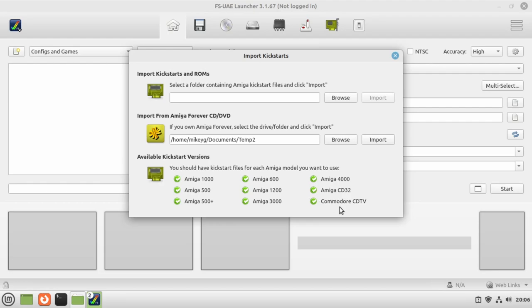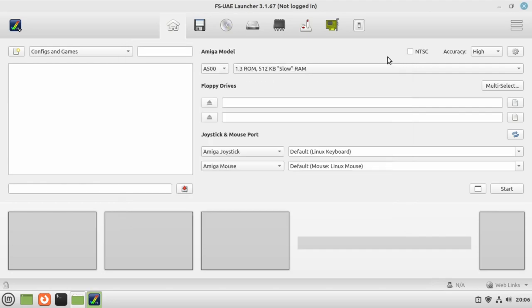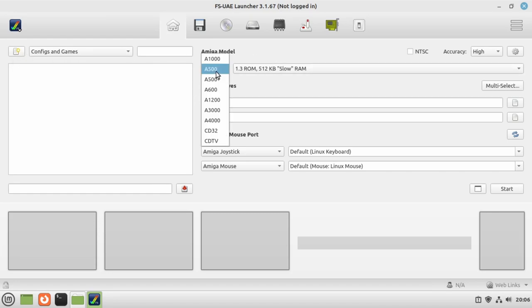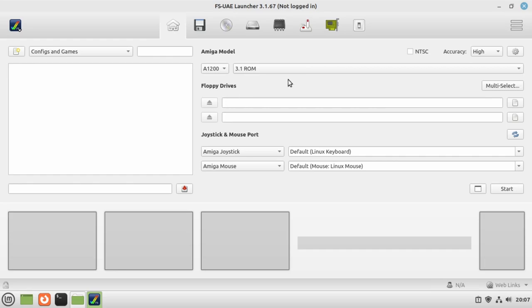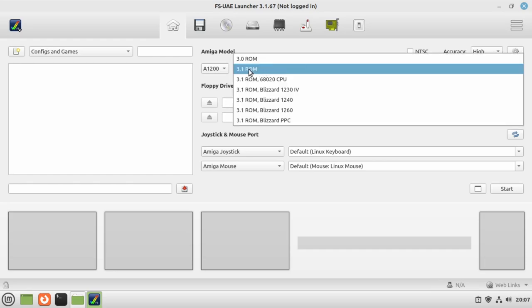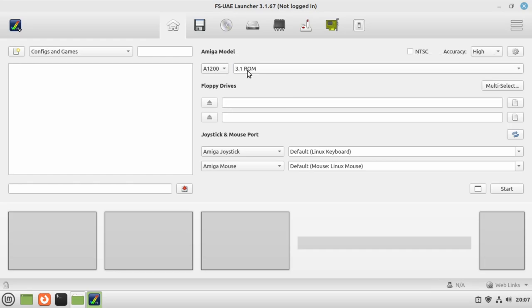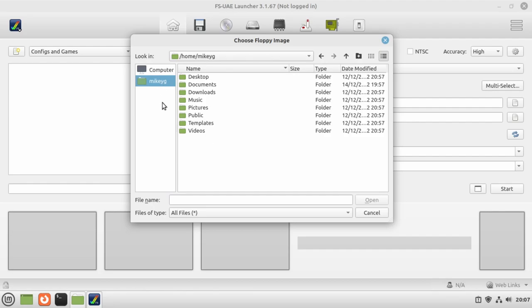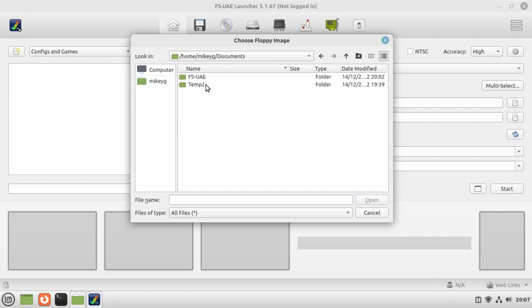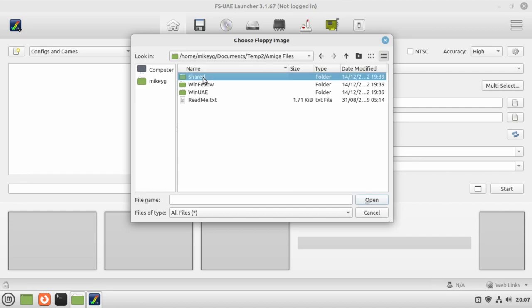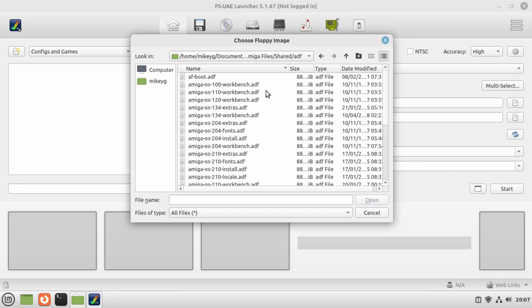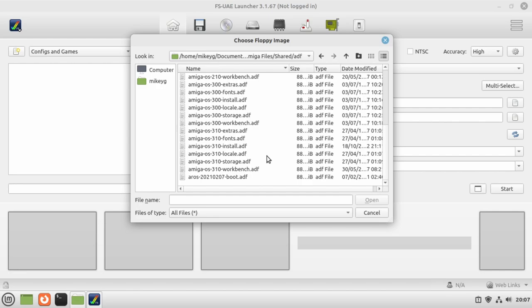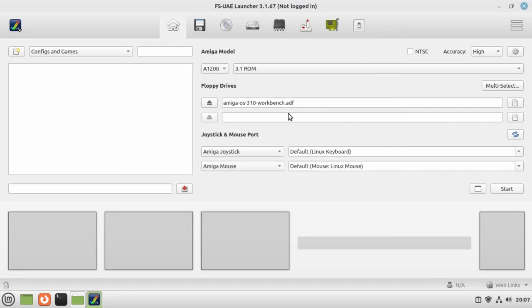We've imported our kickstart. Brilliant. Okay, next thing we're going to do is let's just start a config. We've got an Amiga 1200. Let's by default choose a 3.1 ROM and floppy disks. Let's go file icon there, let's browse to my Documents, to my temp2 folder under Amiga Files, Shared, ADF. We're going to find our Workbench disk, select that. Just to test that the emulation is working, we've got our Workbench disk. Click on start.